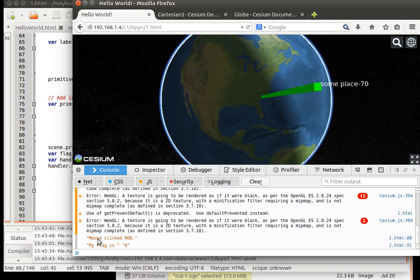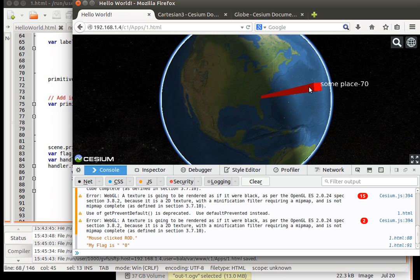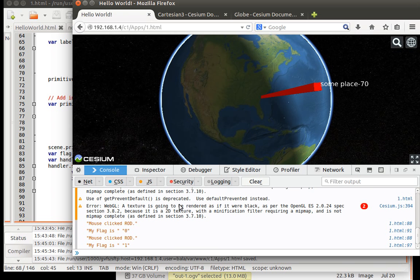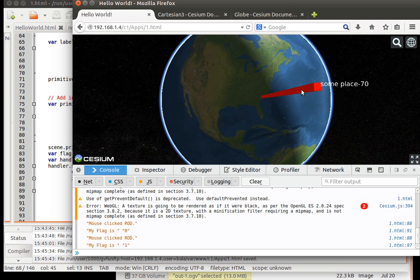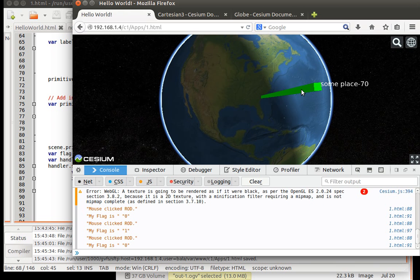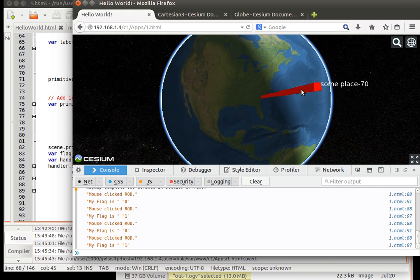So I can see that mouse click the rod and it became green. And the flag, my flag is zero. Let me click on it one more time. It becomes red. Mouse click the rod and my flag is one. If I click on it one more time, it becomes green. Click on it one more time, it becomes red. Okay.